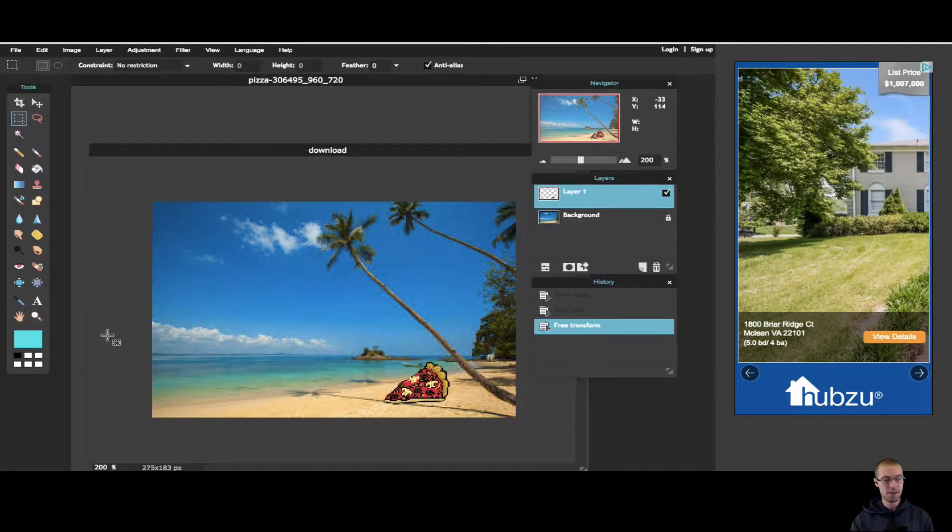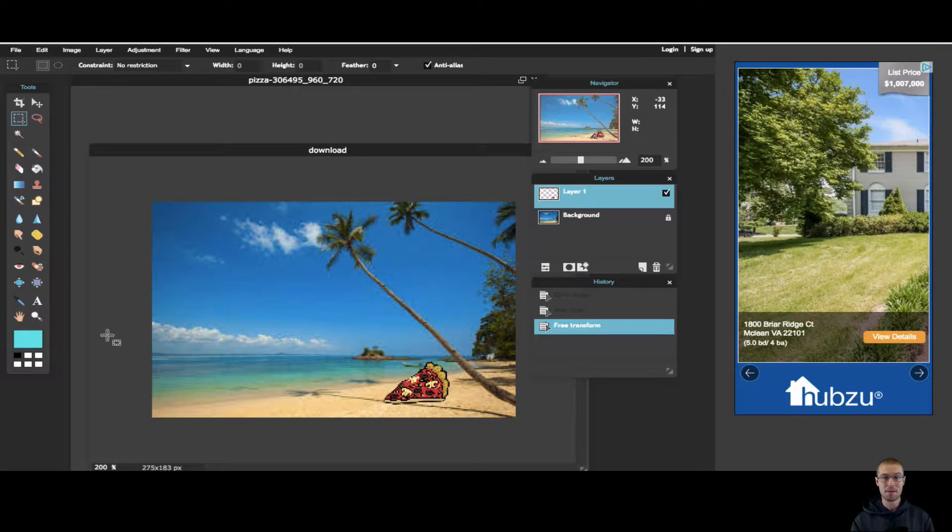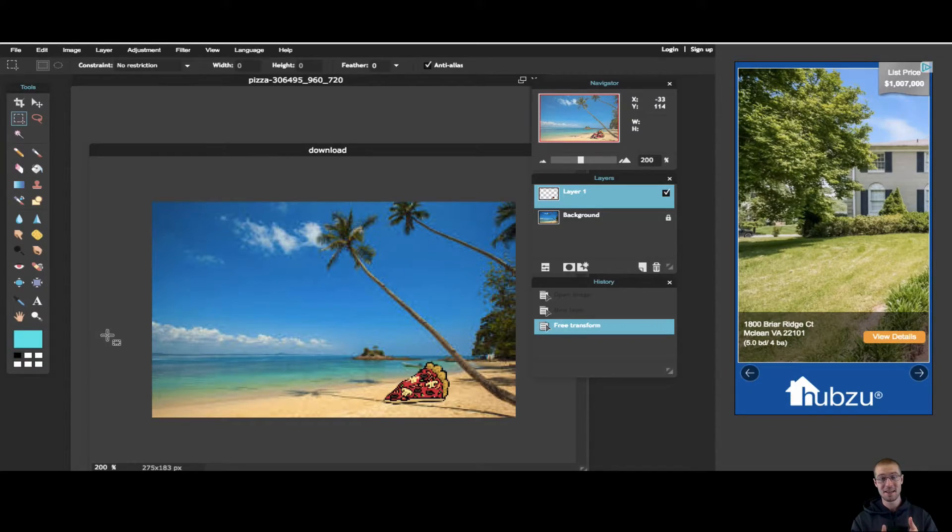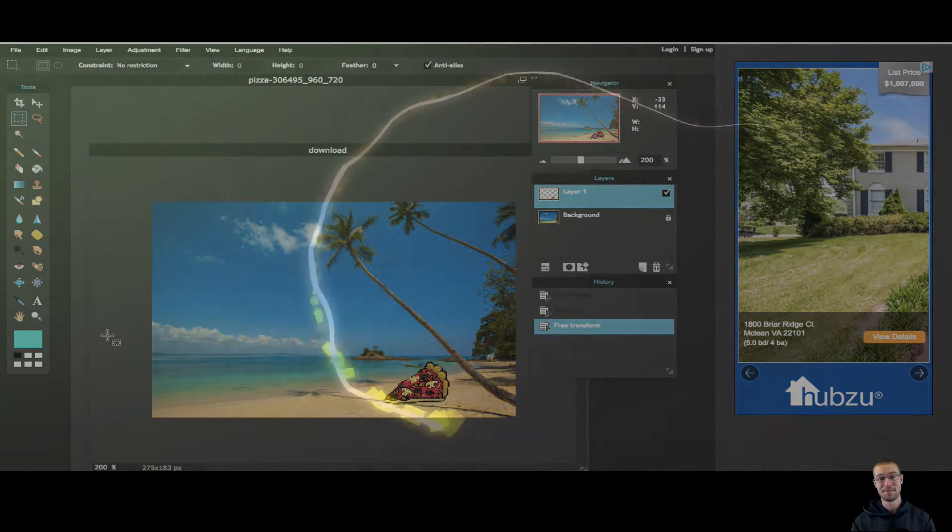I hope this helps. I hope that you learned a little bit about Crop and Marquee. If you like this video, give it a thumbs up. Otherwise, I am signing out, and I'll see you guys next time.